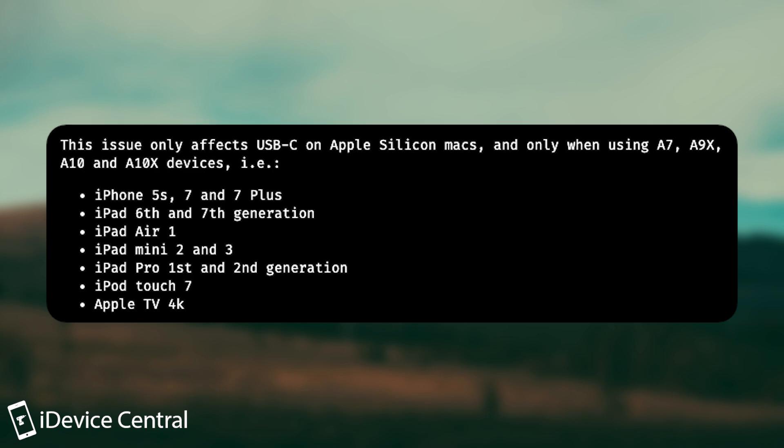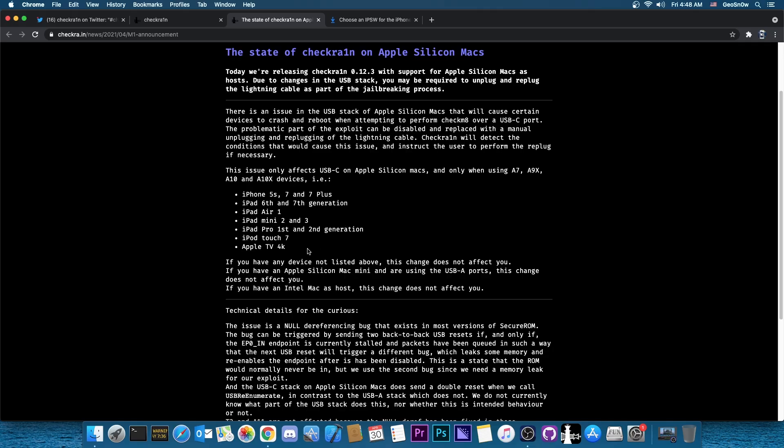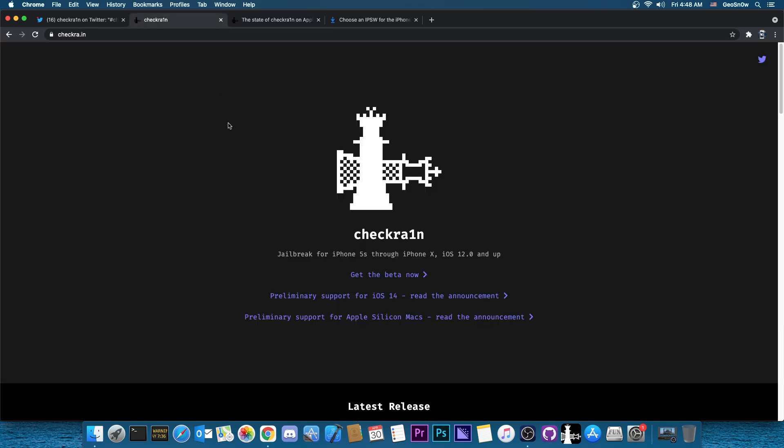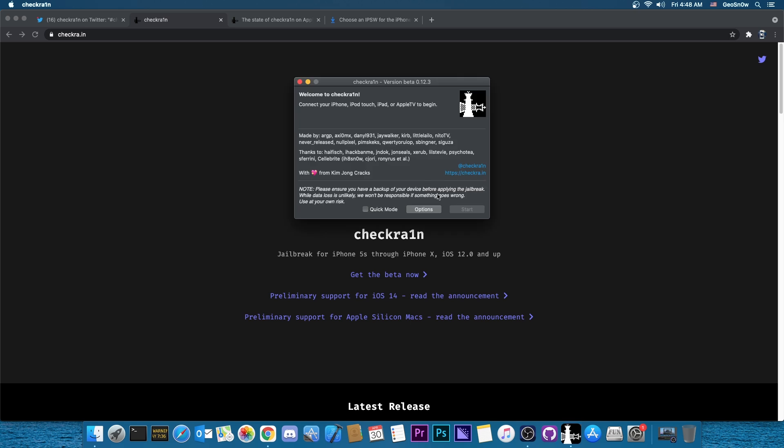So if you have any of these devices, you may need to do that procedure which they explain in here, if you have the new Apple Silicon Mac. However, if you have an Intel Mac like I do here, so basically anything with an Intel CPU, you're not affected by this. You can continue jailbreaking with CheckRain the way you knew. Pressing start, putting the device in DFU mode and waiting for it to boot, so basically very easy.